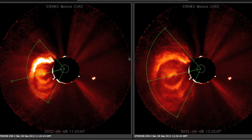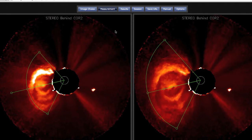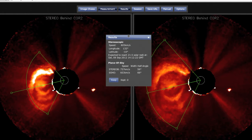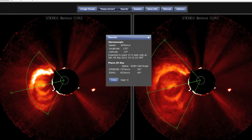We now have all the information needed to perform the triangulation. We press the Results button, which launches a script that does the inversion and provides the three-dimensional parameters of the coronal mass ejection. Based on our selections, the speed of the CME is 805 kilometers per second, the longitude is 132 degrees, the latitude is minus 10 degrees, and the expected arrival time at 21.5 solar radii is Saturday the 8th at approximately 14:12 universal time.